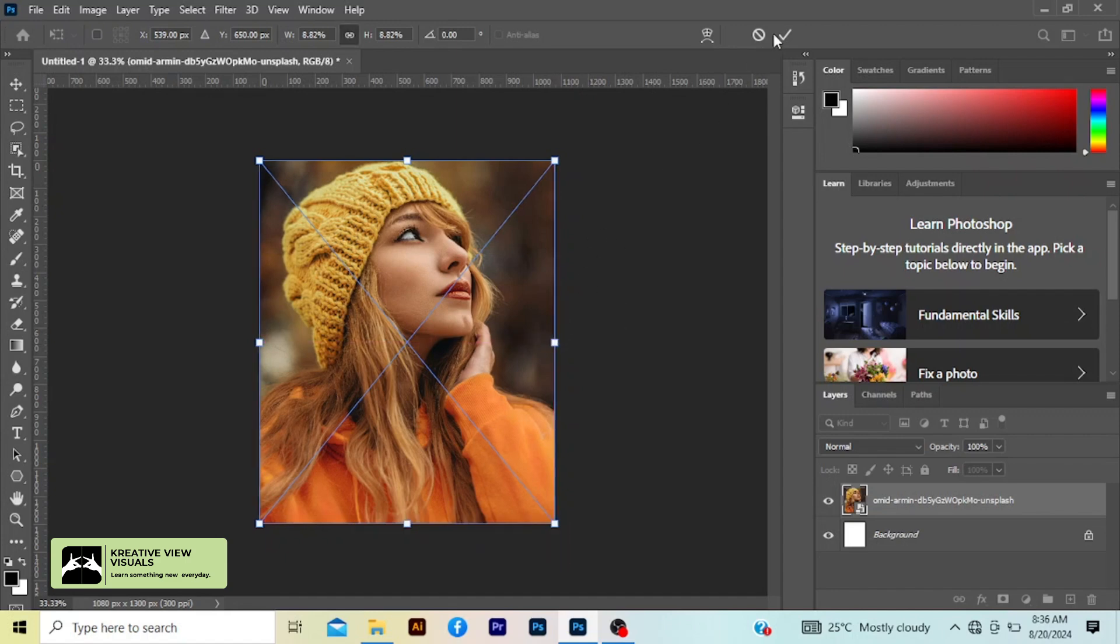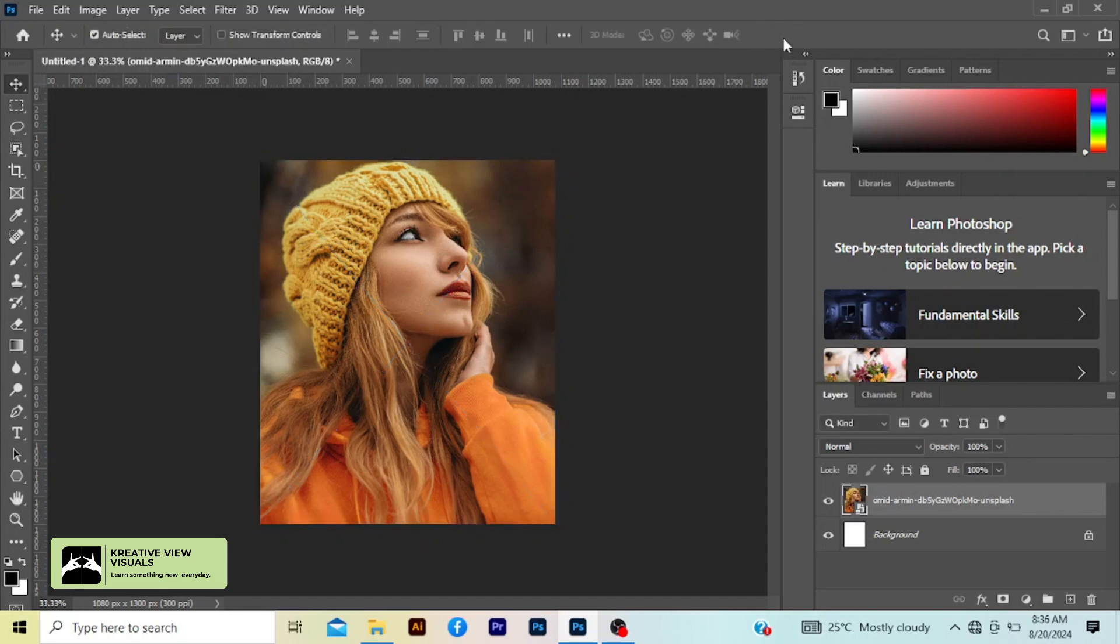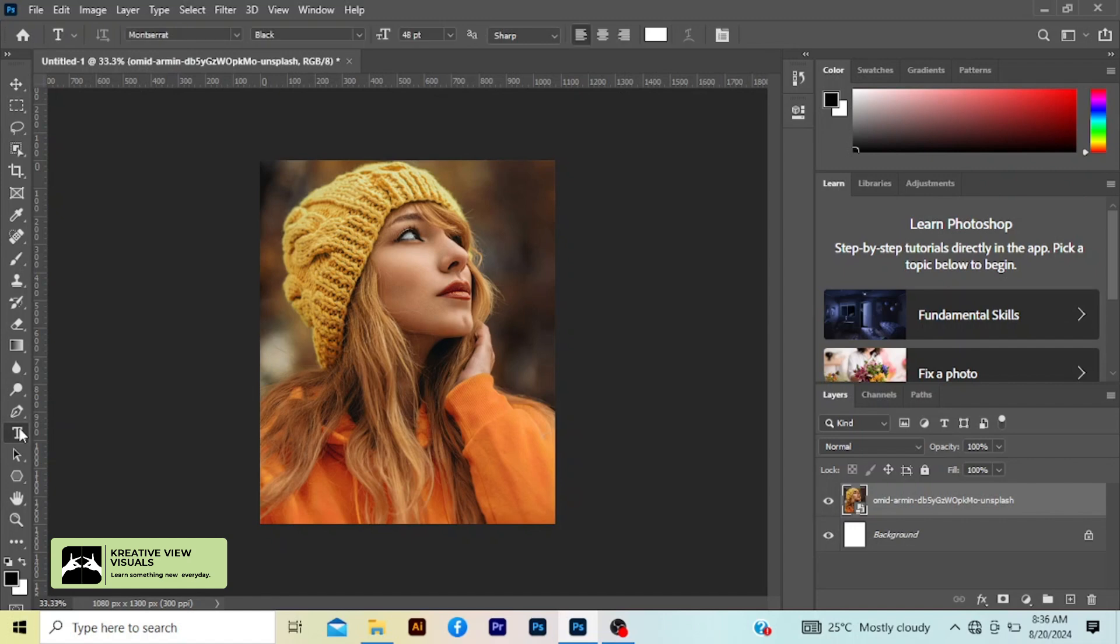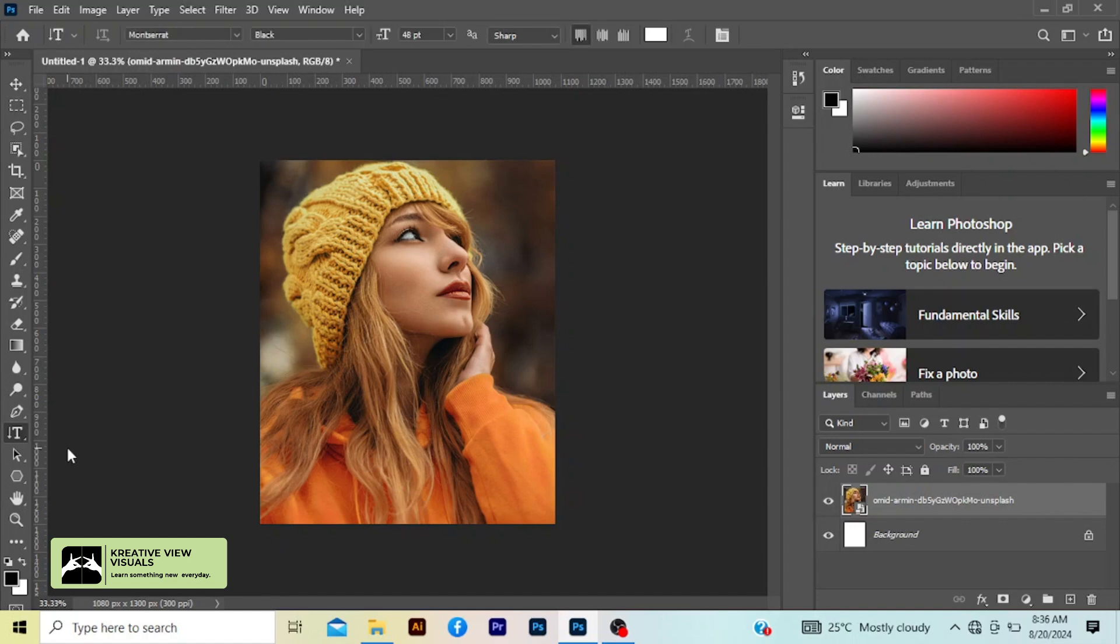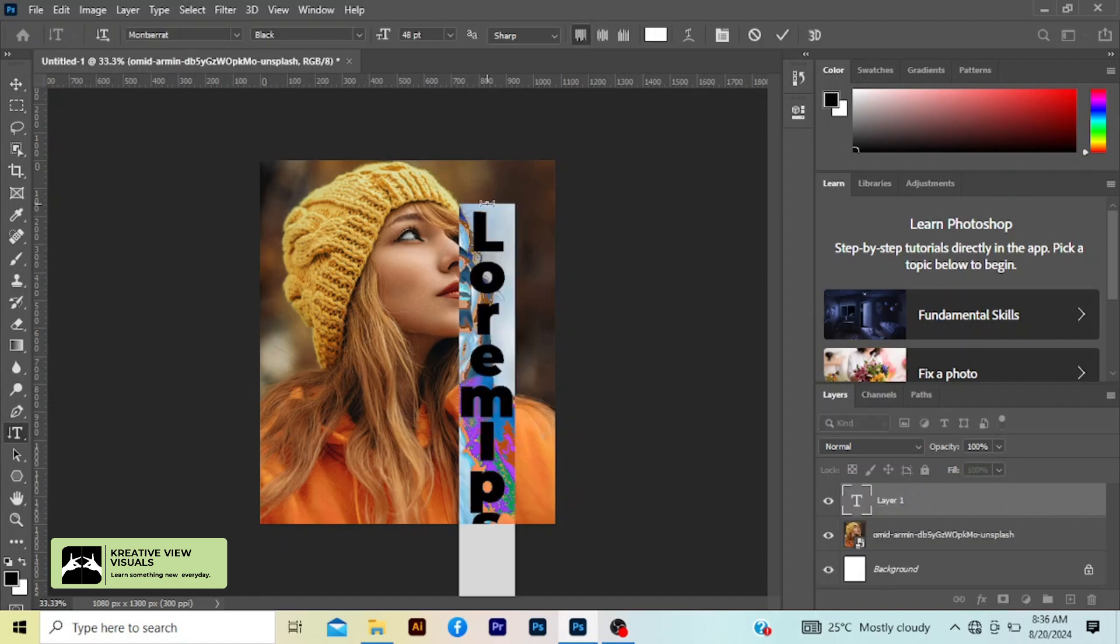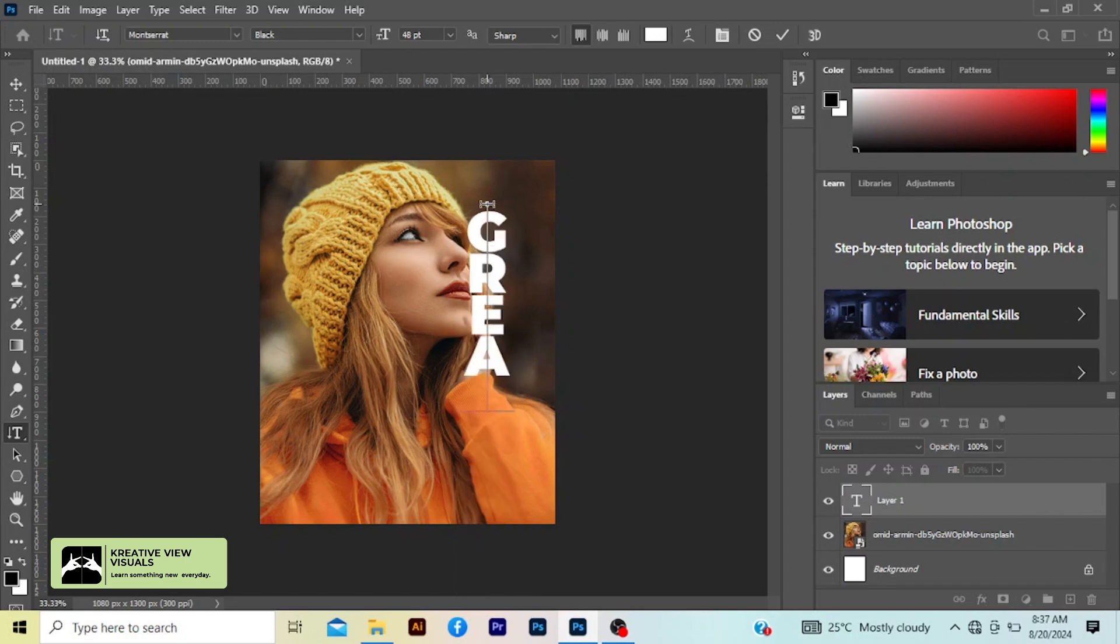Now click the check mark when you're done. So now we are going to write our first text. Select the text tool and select the vertical type tool. Type your text, Great.